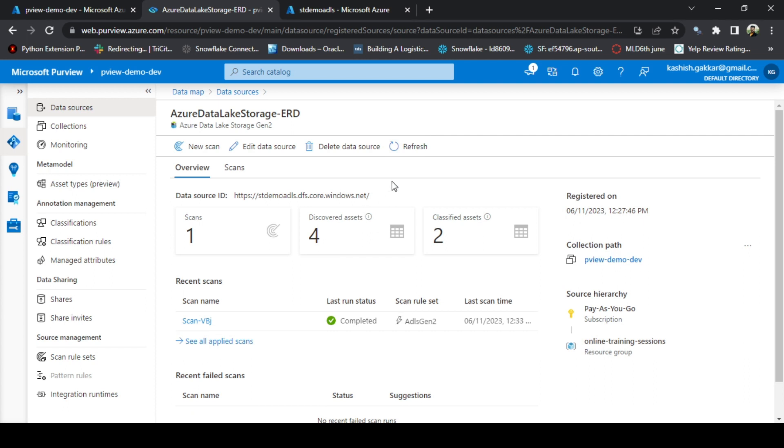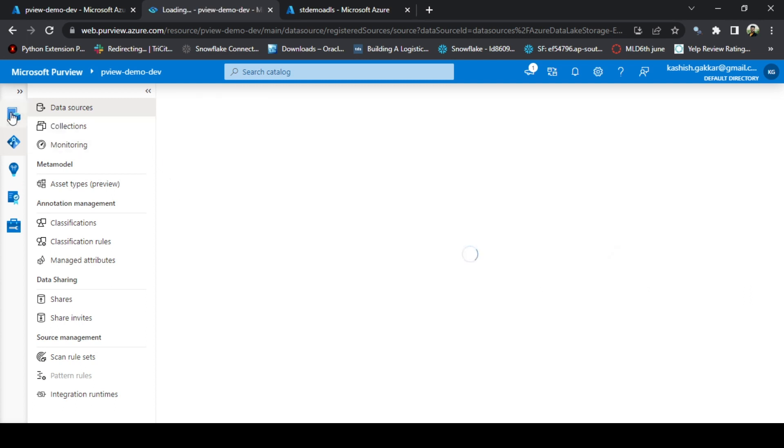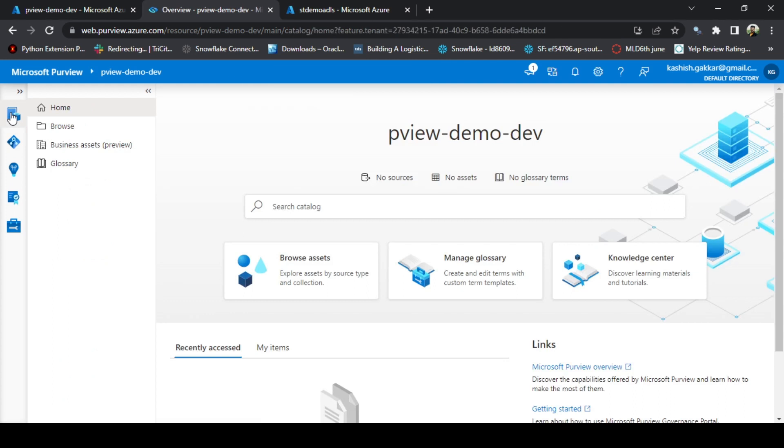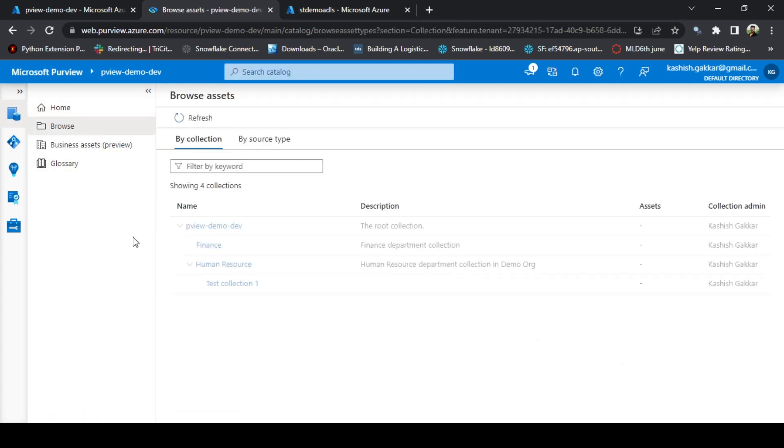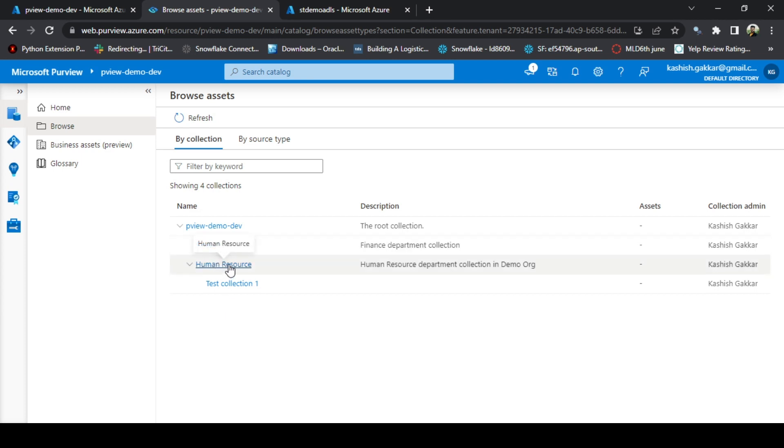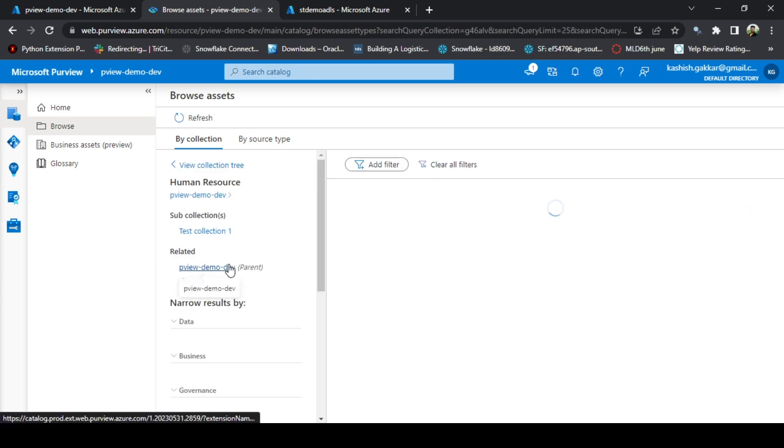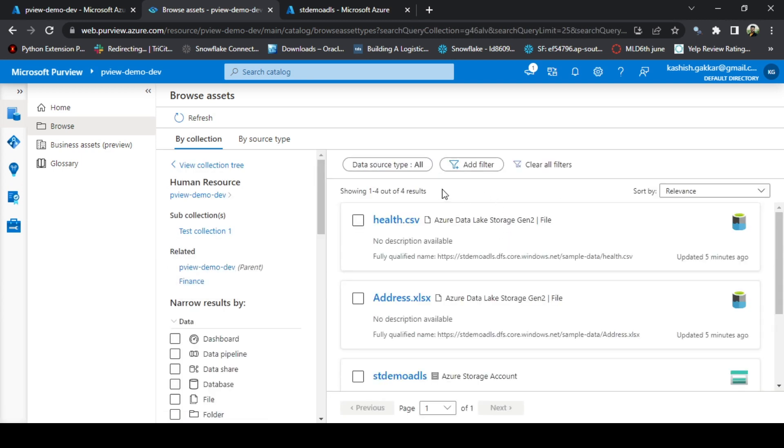So finally the scan is completed. We can go to Data Catalog to verify what assets it has scanned. Go to the left side option, that is Data Catalog, and click on Browse. Here we can see that there are different collections that are available. If you know in what collection you want to see the data or the metadata, you can go ahead and see that. As we have scanned the data under Human Resource collection, I can go here and I will be able to see different assets that are available.